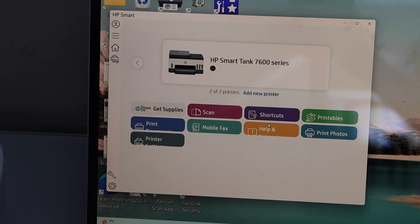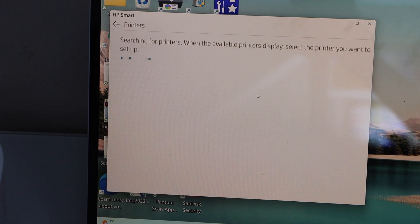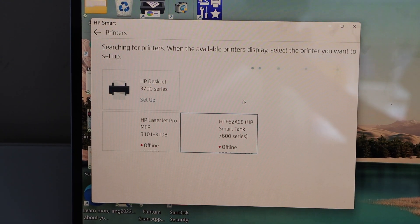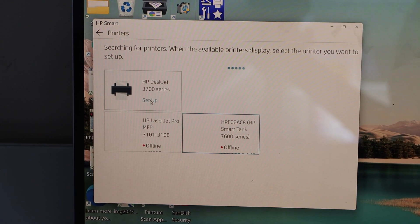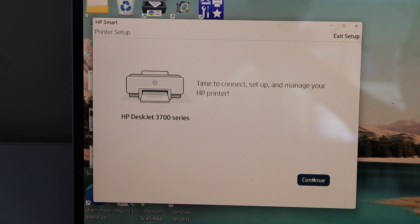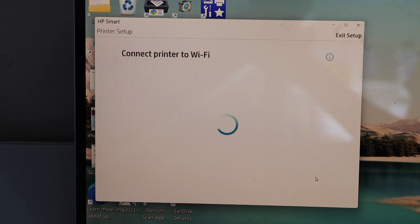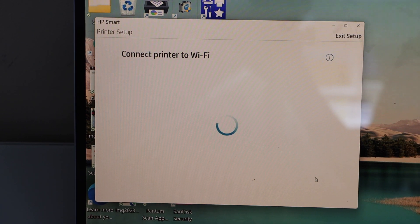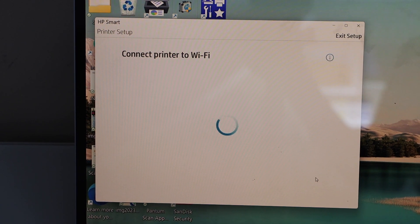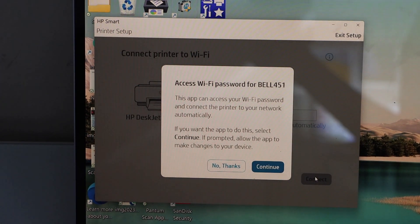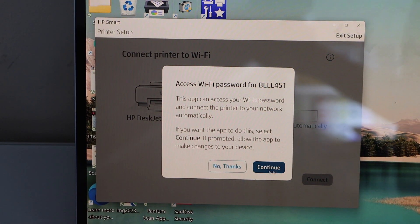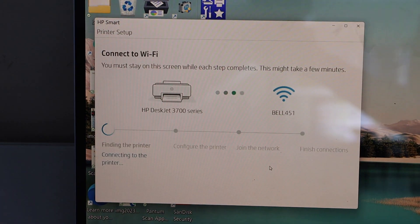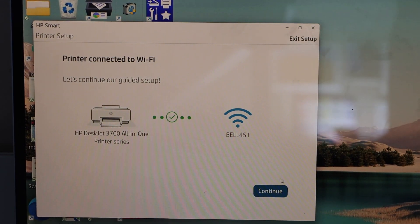Click on add a new printer. Select HP DeskJet 3700 series setup, continue. Make sure your Windows laptop is connected to your home or office wireless network. It will access your Wi-Fi password automatically. Click continue.